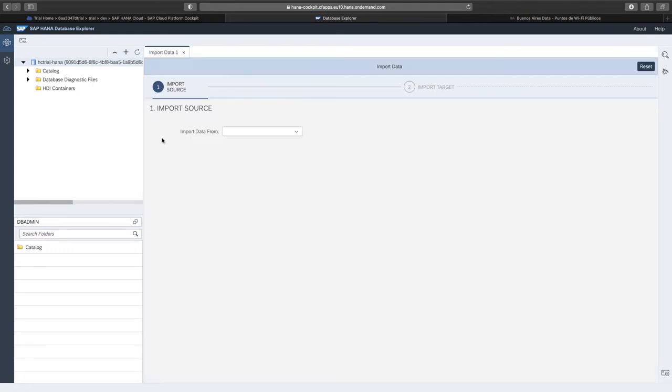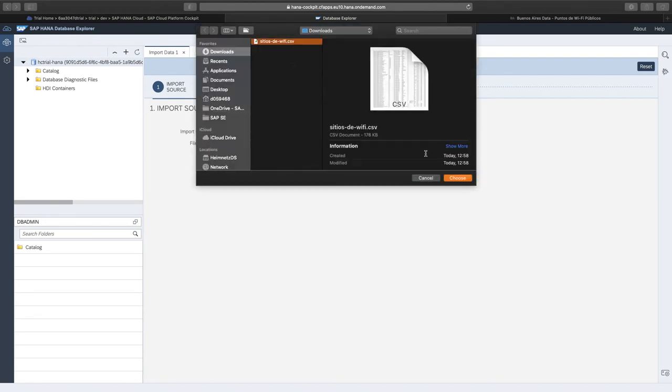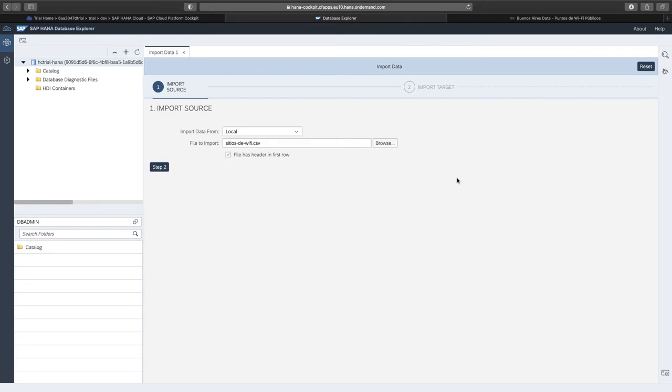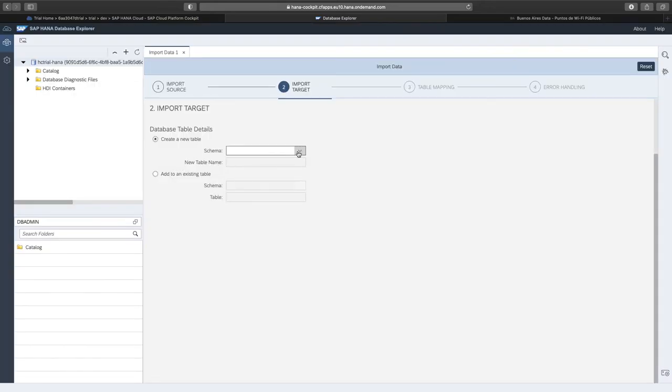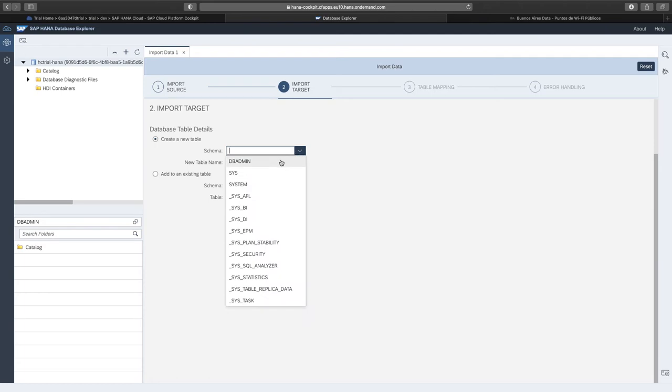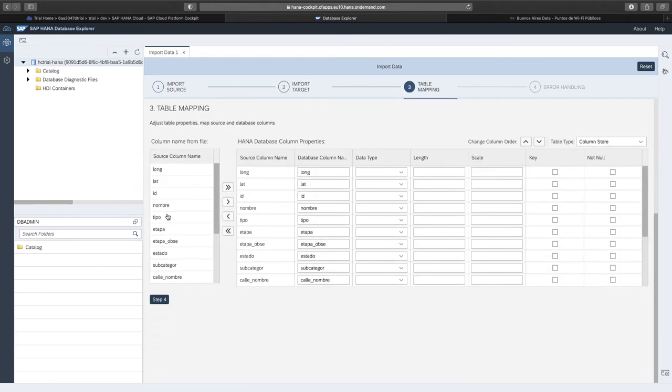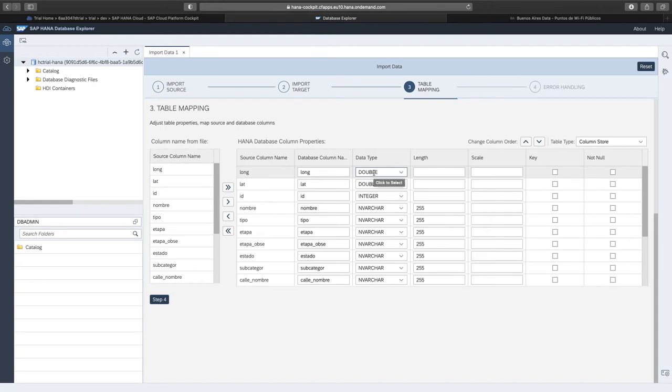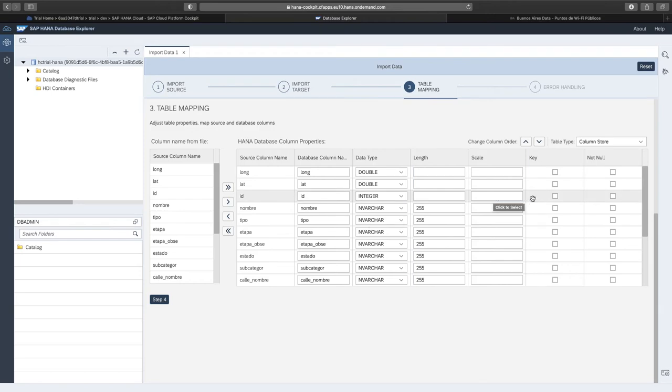Click on Import Data from my local machine. I'm choosing the CSV file that I just downloaded. I'm choosing the target schema and the new table name, Buenos Aires Wi-Fi. In the next step, I have to define the data types as well as their length. You can see that I specified longitude and latitude as being double values. ID is an integer, whereas the rest of the fields are strings of sufficient length. Additionally, I'm going to specify that ID should be treated as a key column.